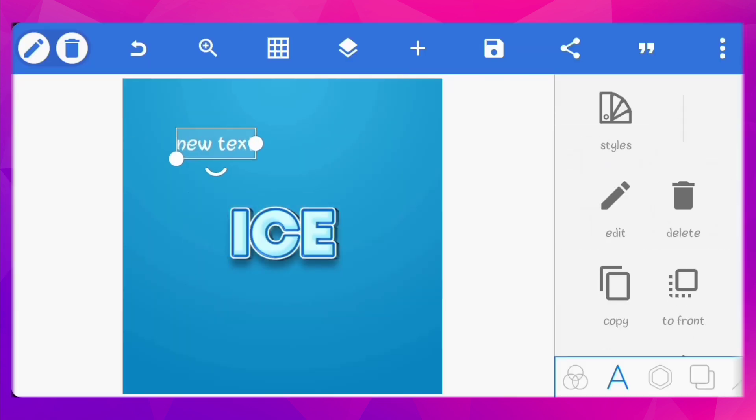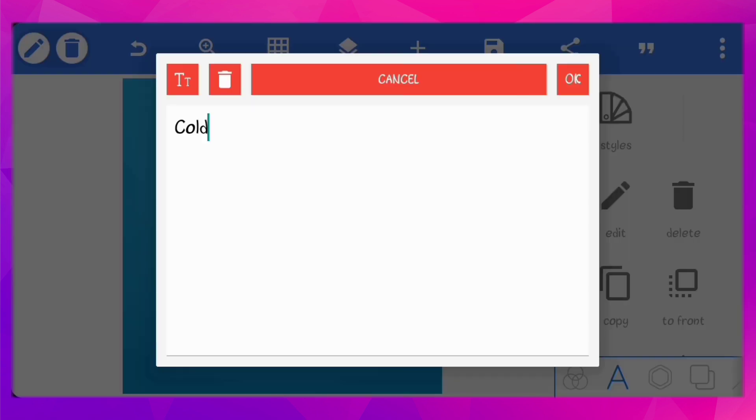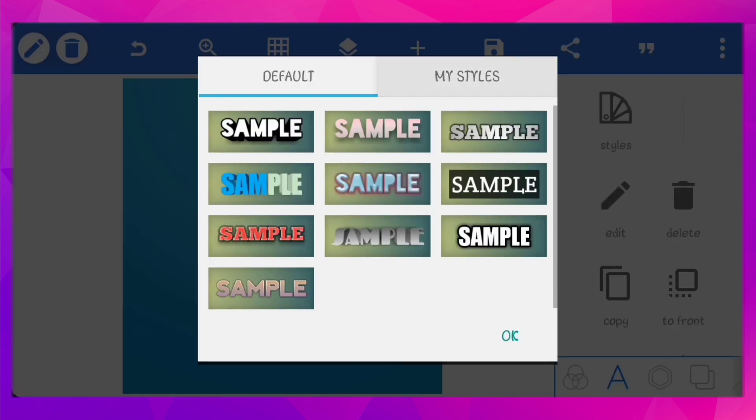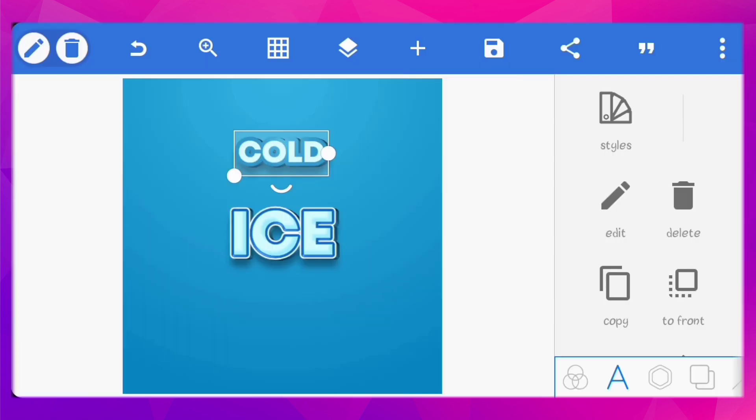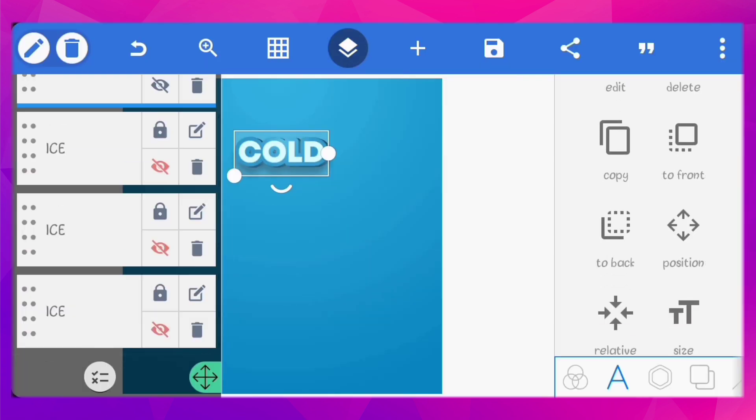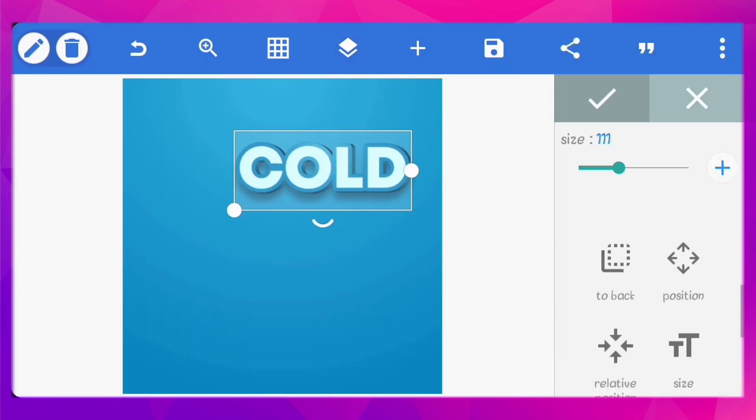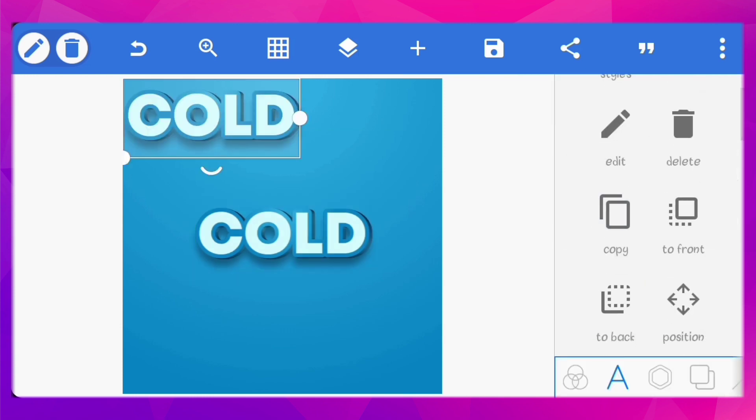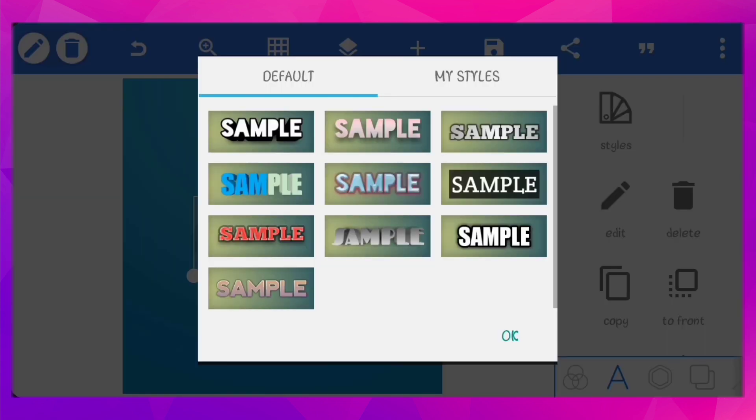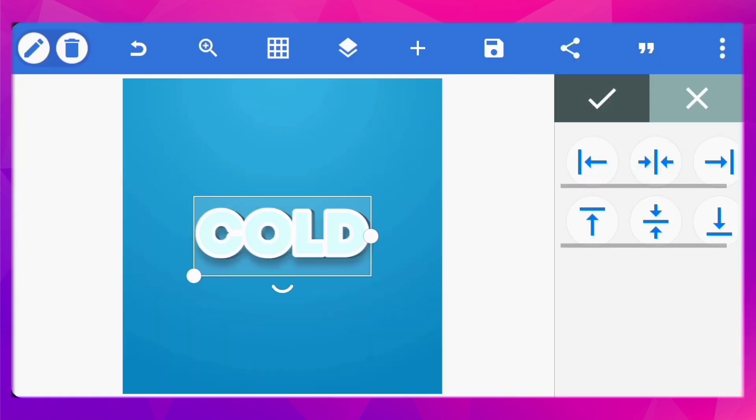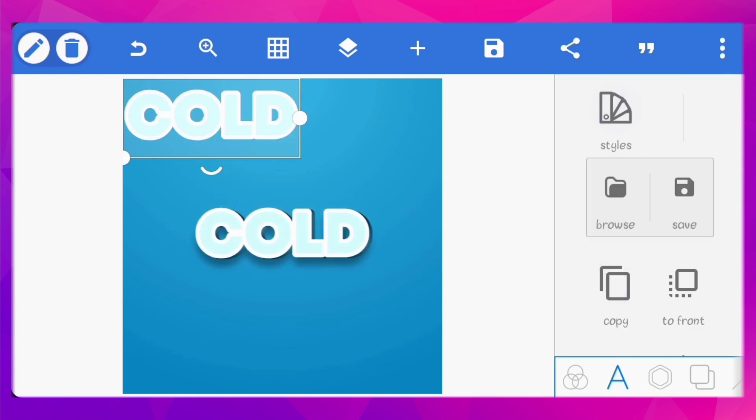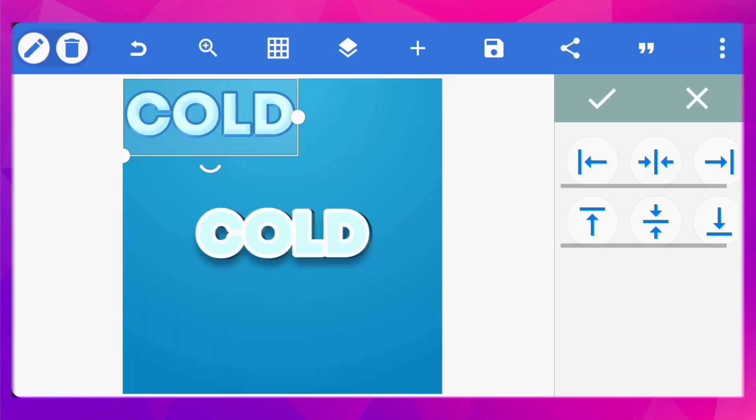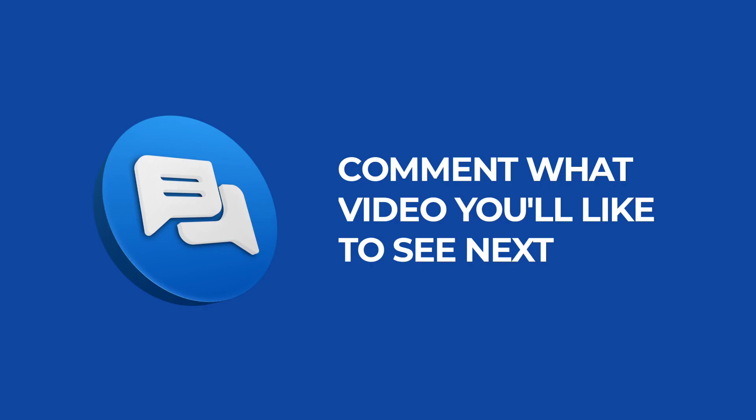I'll just create new texts and use the styles we've saved for them. And that's it guys. Link to the PLP file for this text effect is in the description. Alright, we've come to the end of this video. I hope you found it helpful.